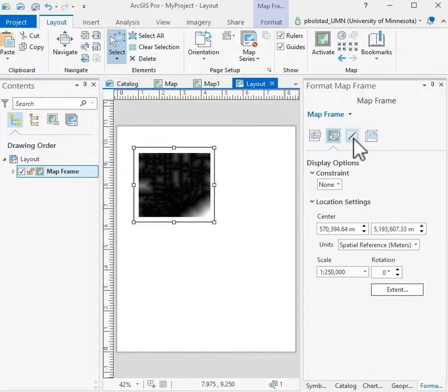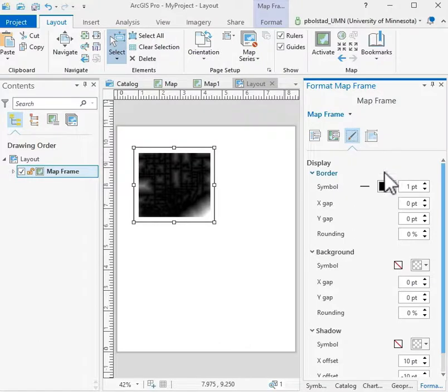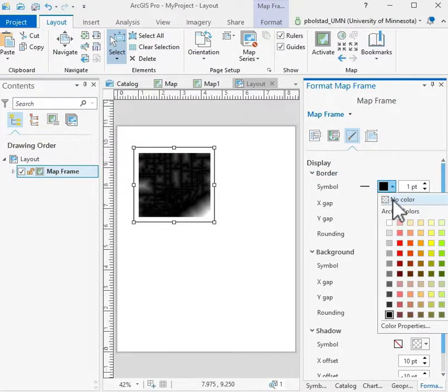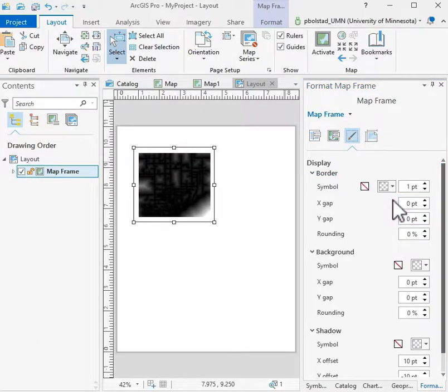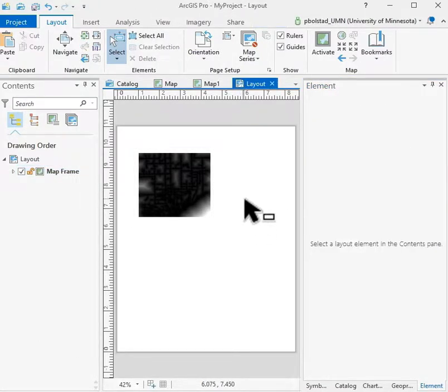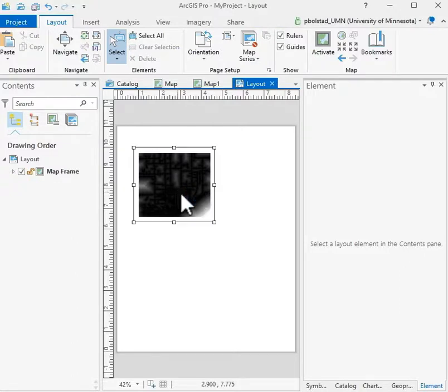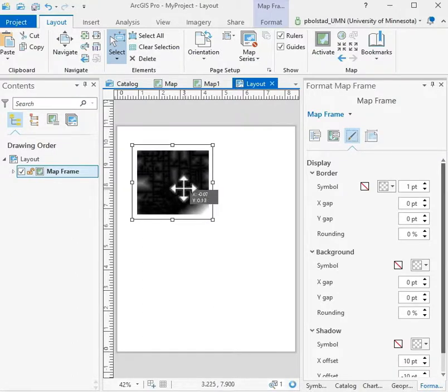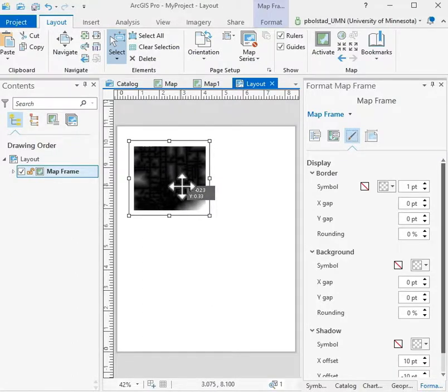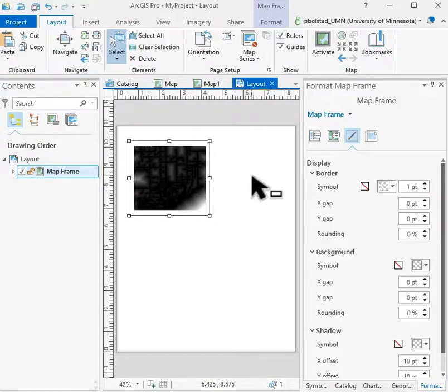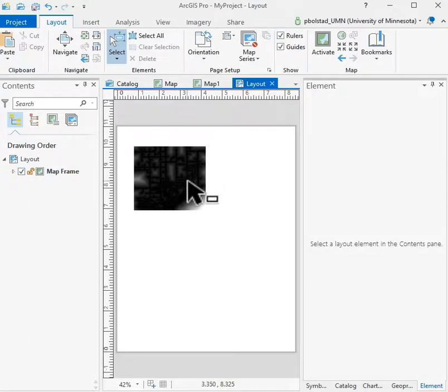I can also get rid of that frame if I want. That is the border around the frame. And it goes away when I don't select on it. So here I've set one of my maps, one of the panels here in my layout.